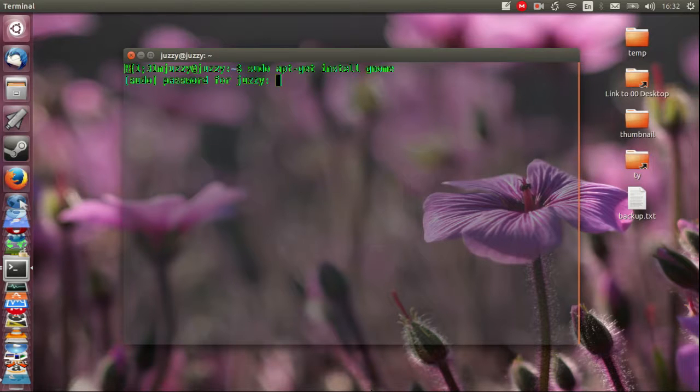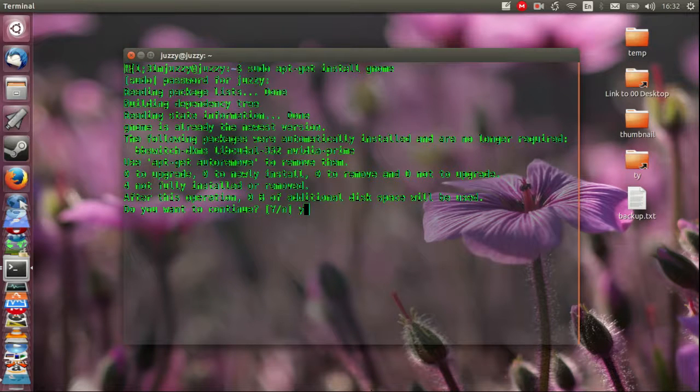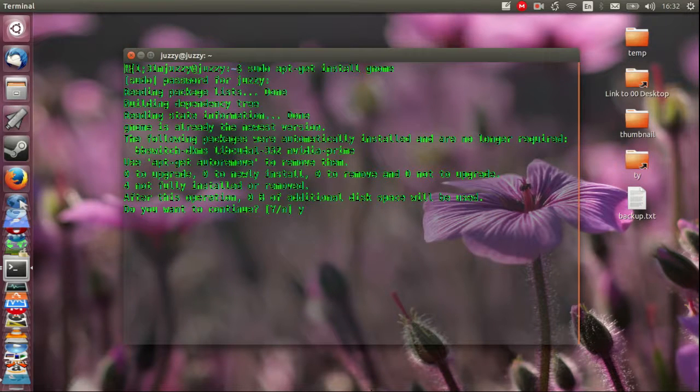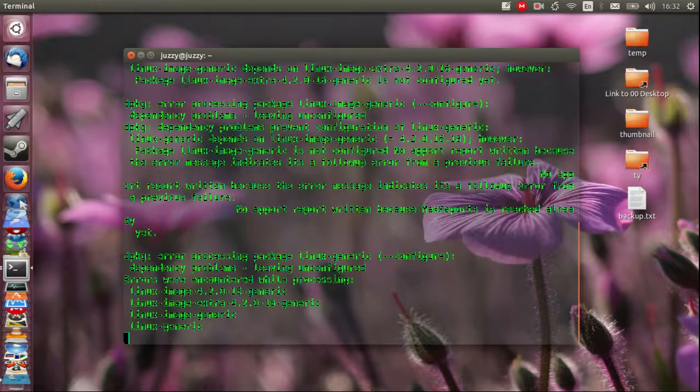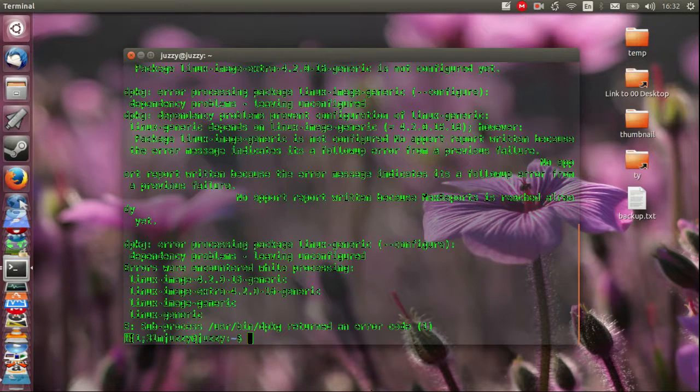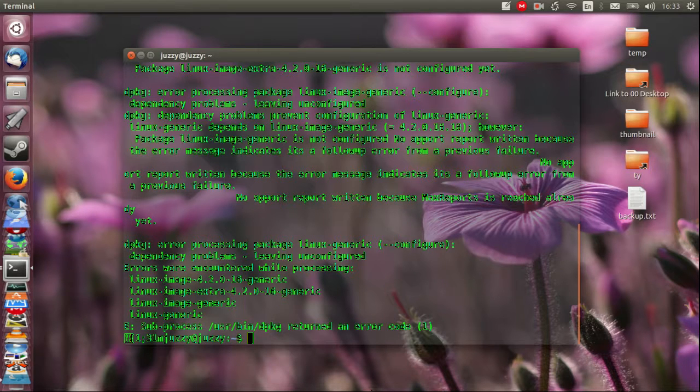Hit enter, throw in your password, enter again and click yes or y should I say then enter. Just go through the process there let it complete installing. Now there wasn't much for me to do on my end because it's already installed of course.